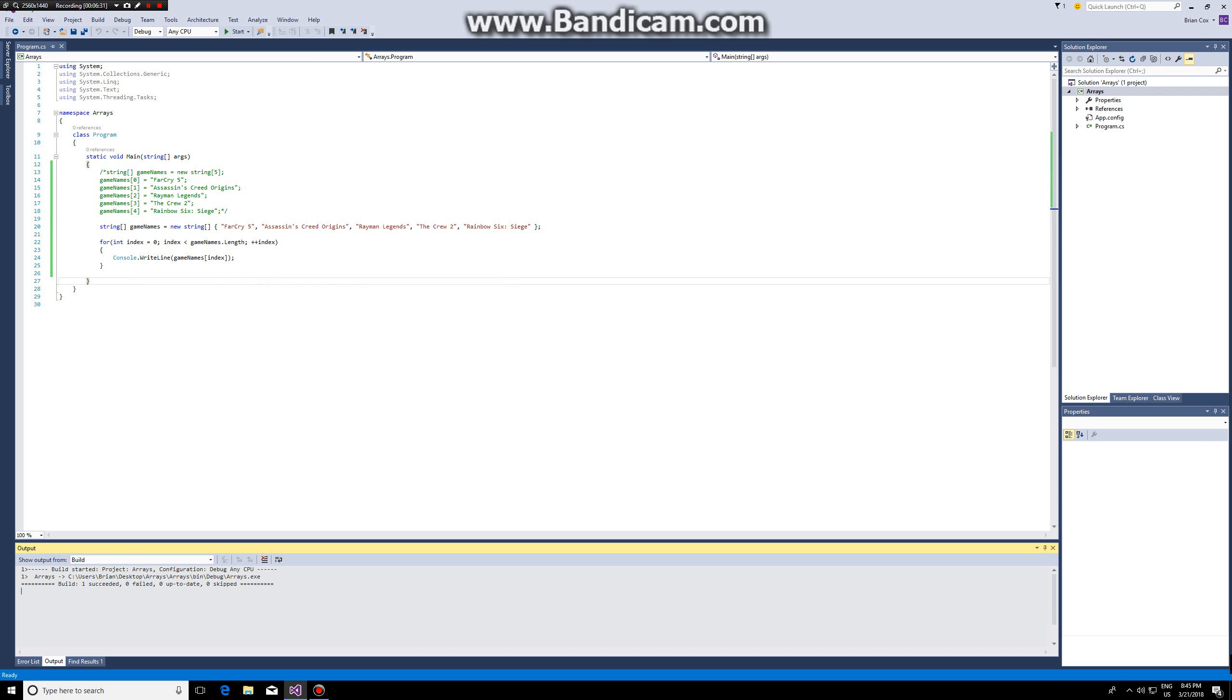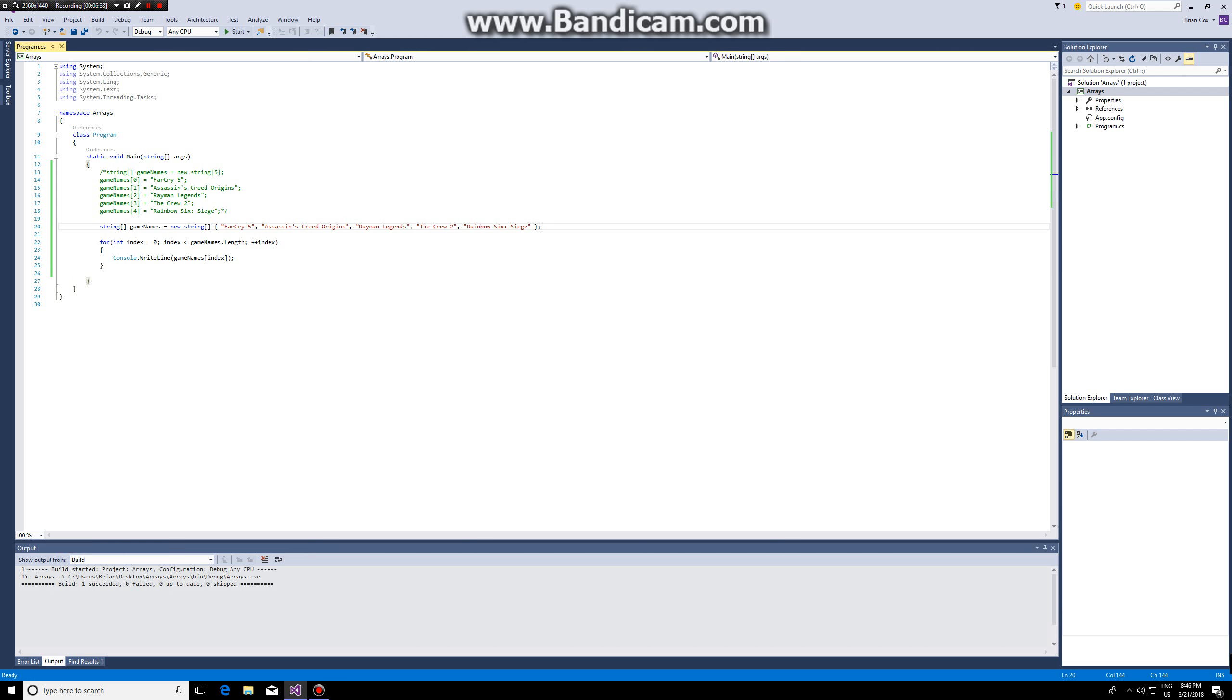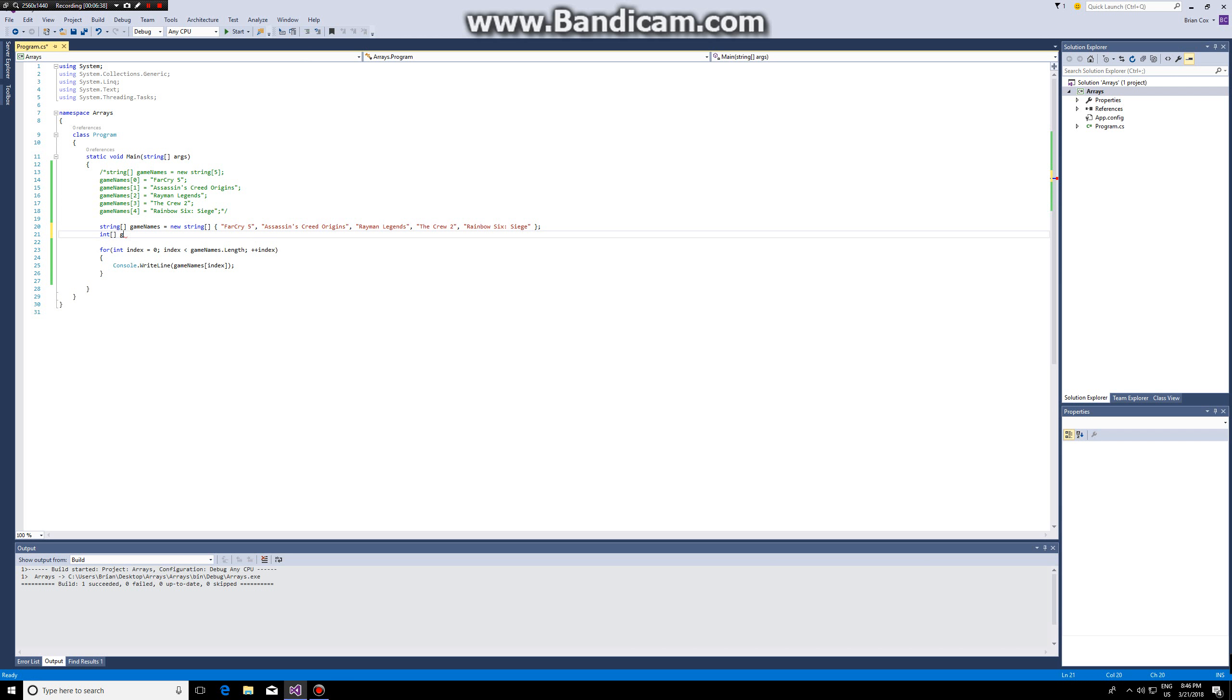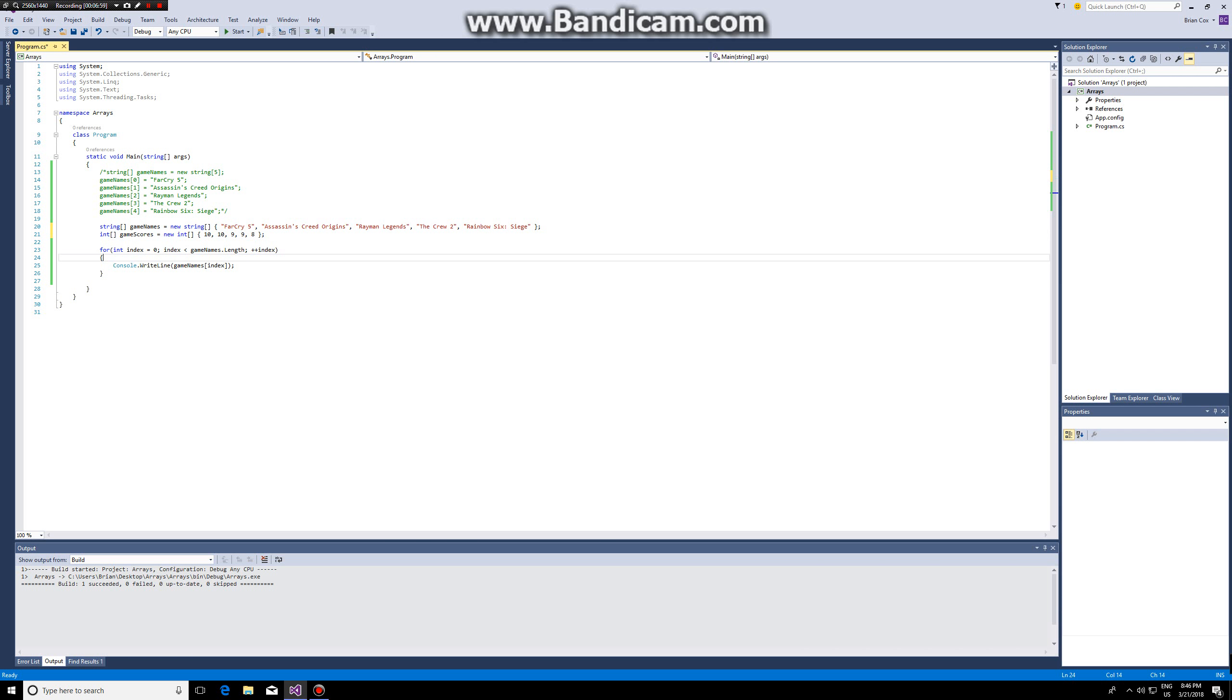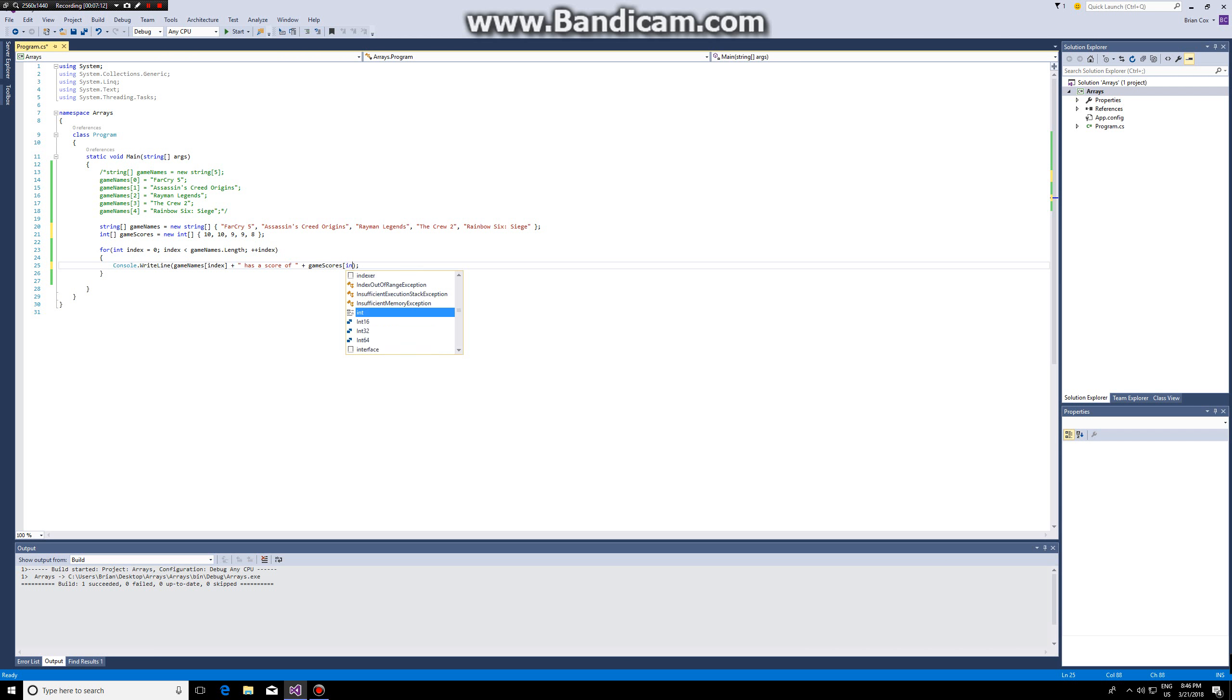And we can make an int array as well. So let's say we want to have an array called game scores. I can now assign my scores so 10, 10, 9, 9, and 8. These are just random numbers please don't take them seriously and then I can add this here.